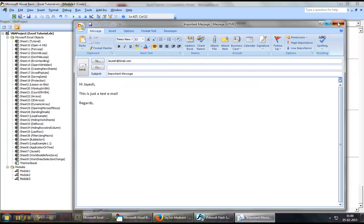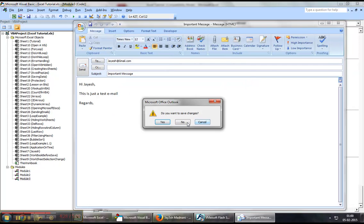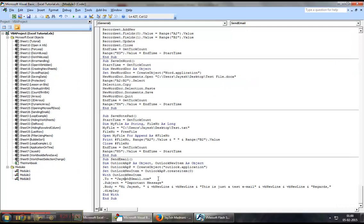This is pretty much how you could send an email using Excel VBA. Thanks for watching this video. I hope it was helpful and please stay tuned for more. Take care.